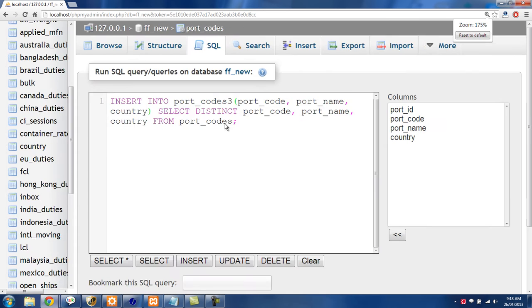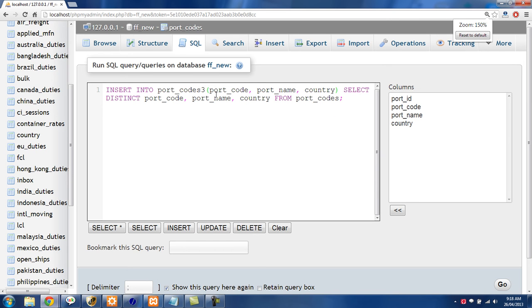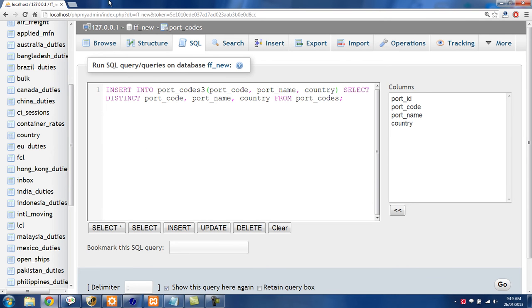So the first thing that we want to do is we want to create this portcodes3 table. And we want it to have the same structure as the portcodes table but without holding any data. And we can do that pretty easily using phpMyAdmin.